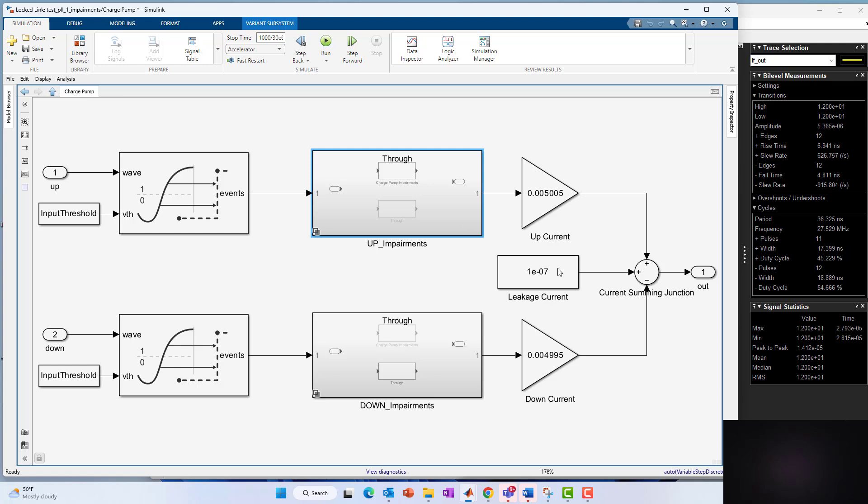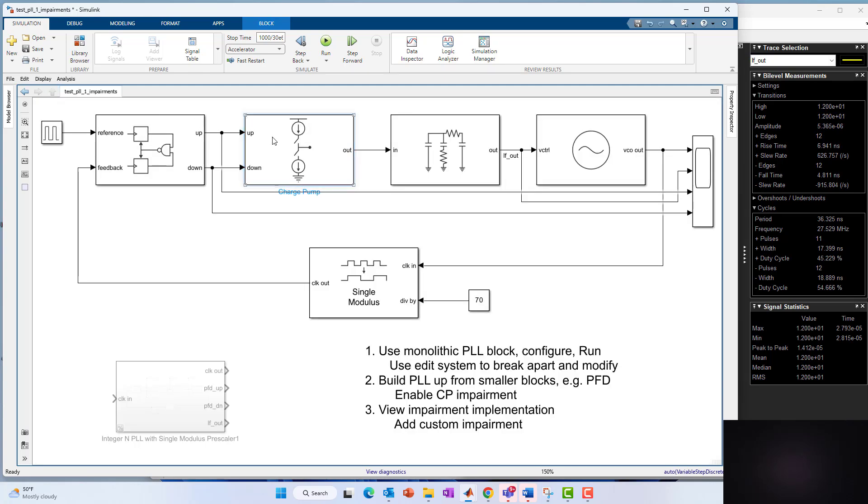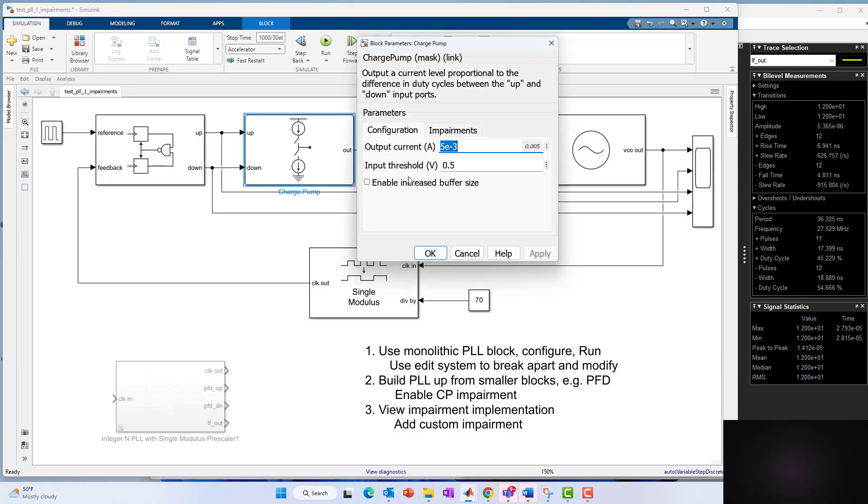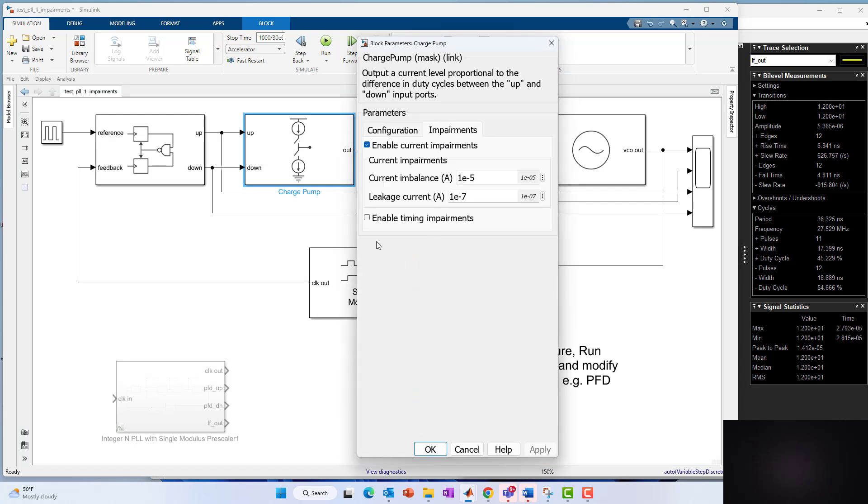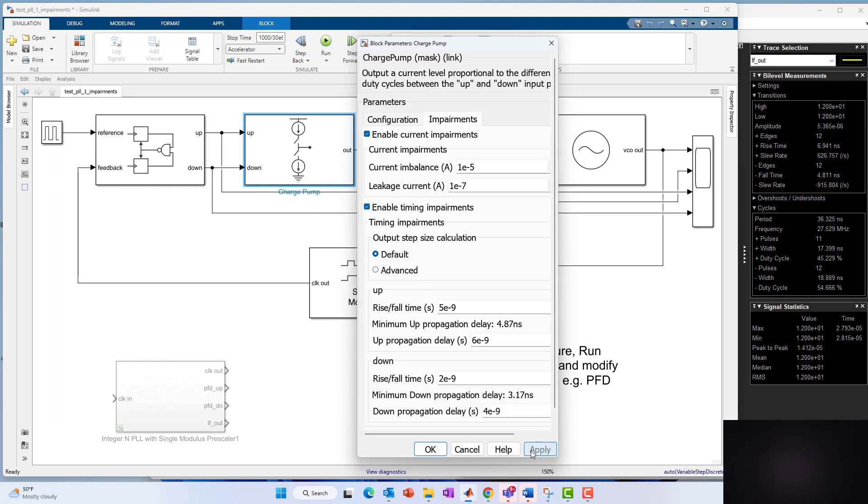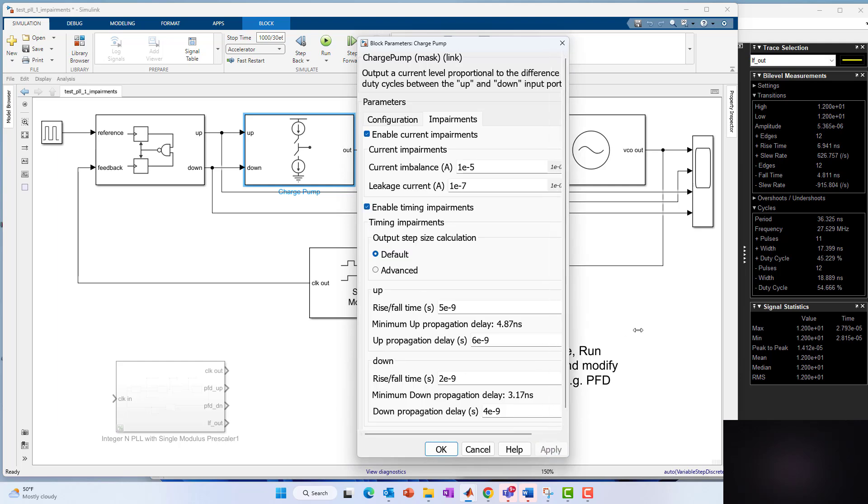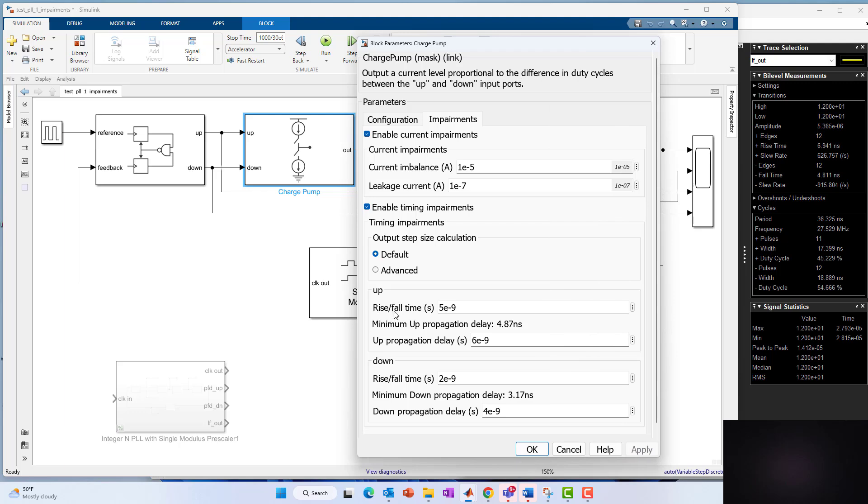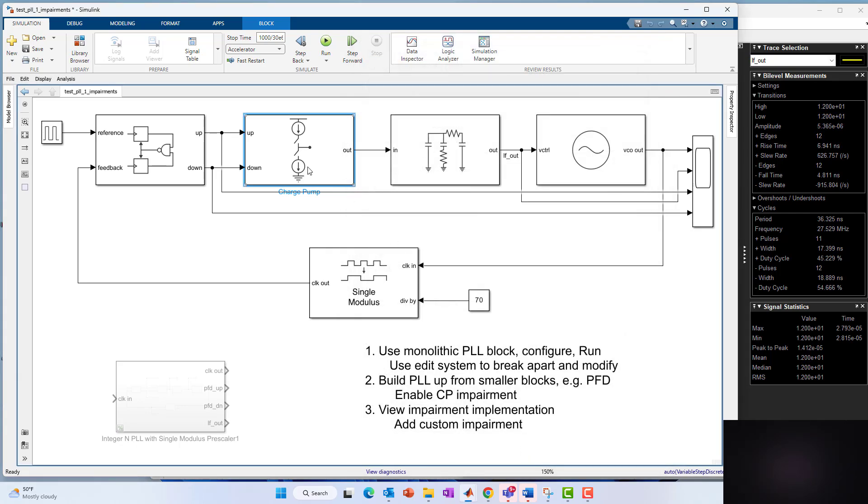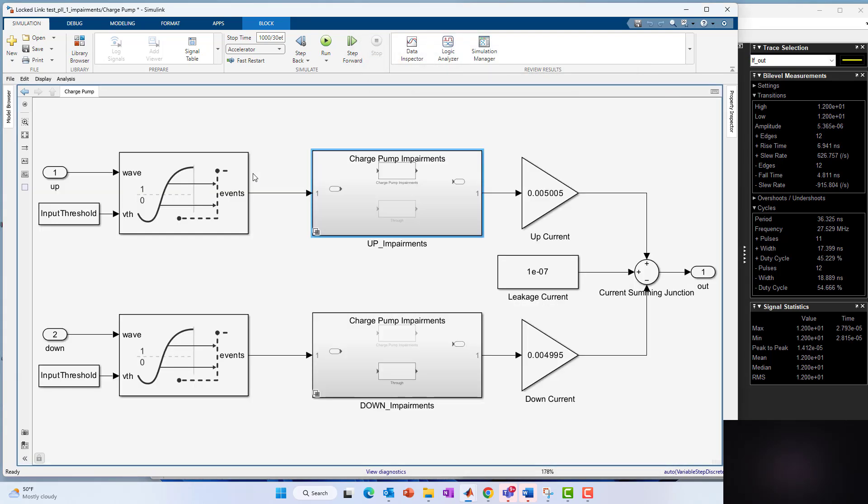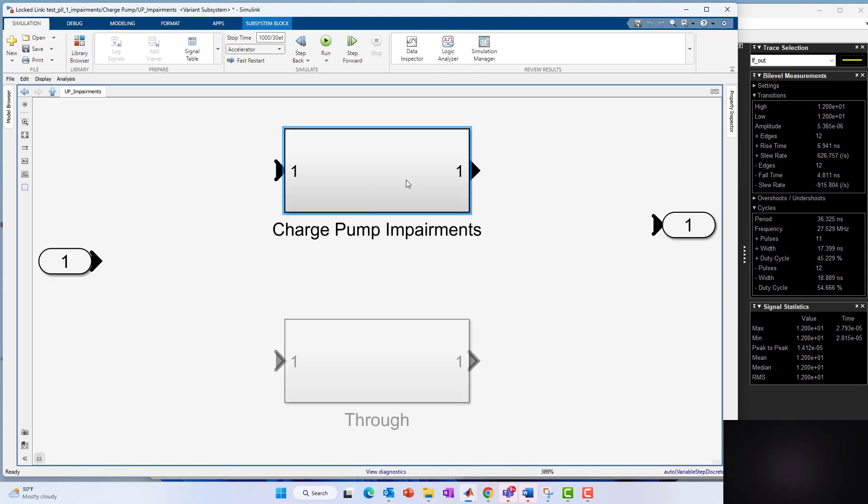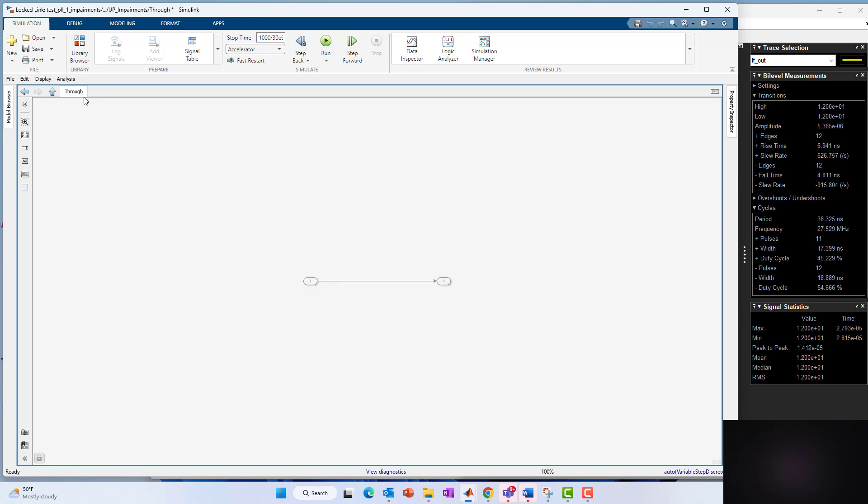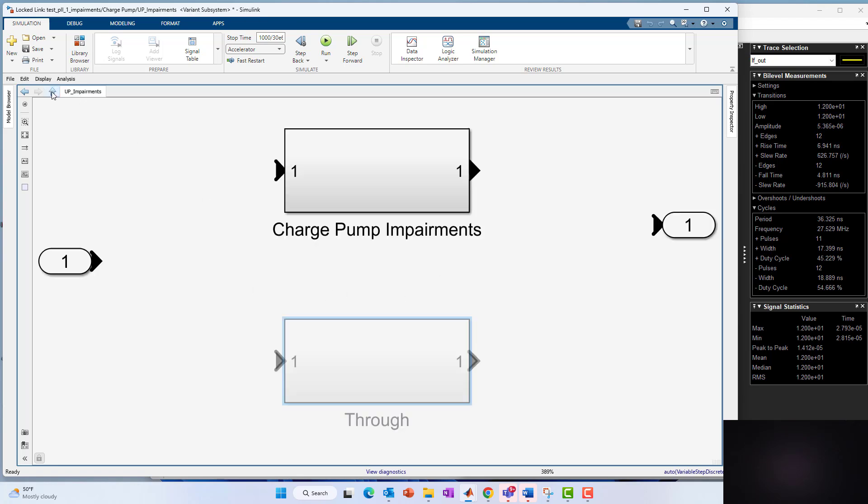Now, of course, we're not limited to the current impairments. We could also inject timing impairments, and that's what the middle section is for the up and down section. So for instance, if I go back to the top and I wanted to add a timing impairment, I'll do that here. I'll enable that, say apply. And now what I have is a rise fall time on the up path of five nanoseconds and a rise fall time of two nanoseconds on the down path. So if I say okay here and I go underneath the hood now, now the charge pump impairment block on this variant subsystem is enabled and not just the perfect through wire as it was before.